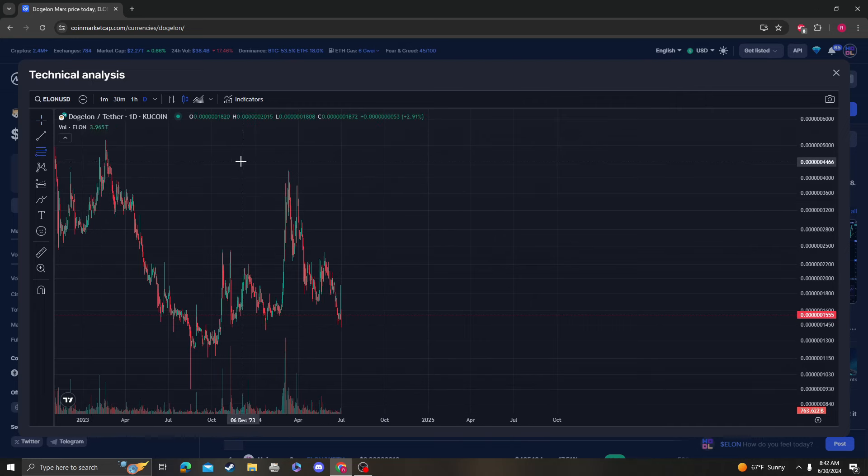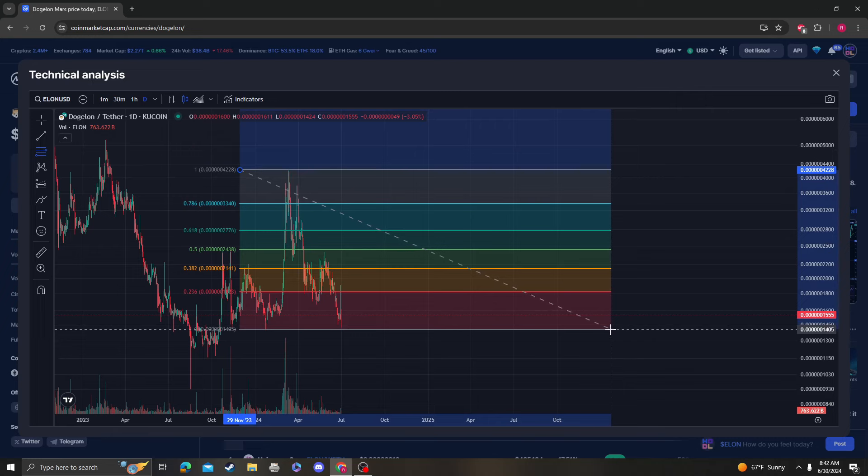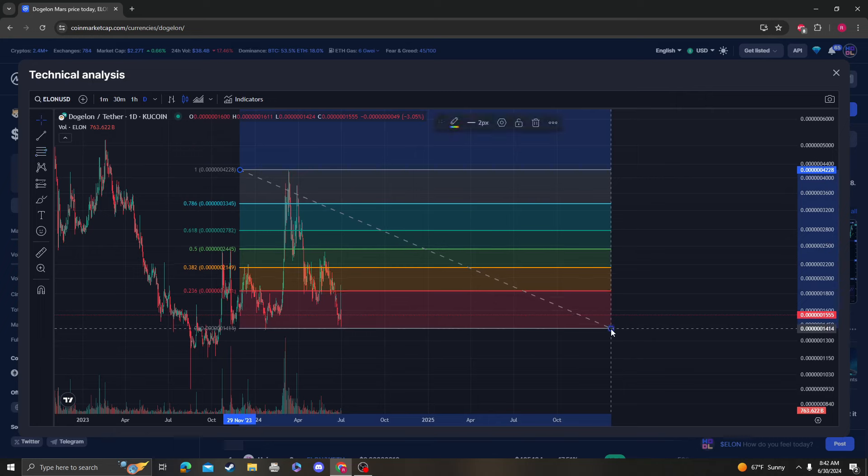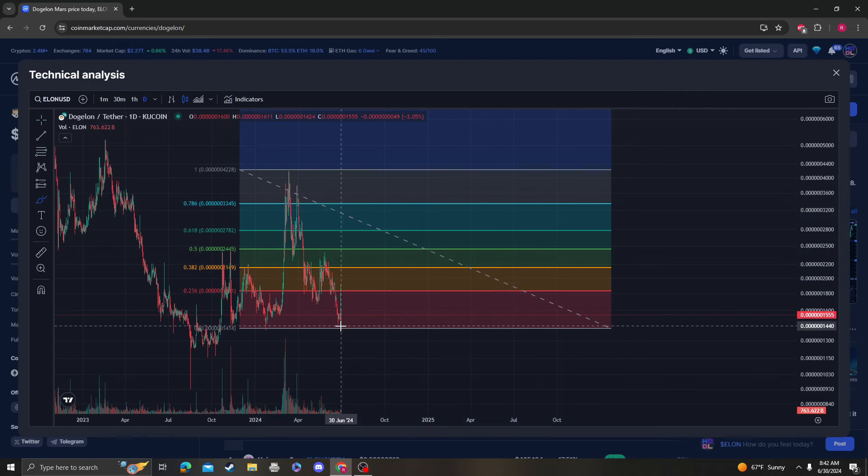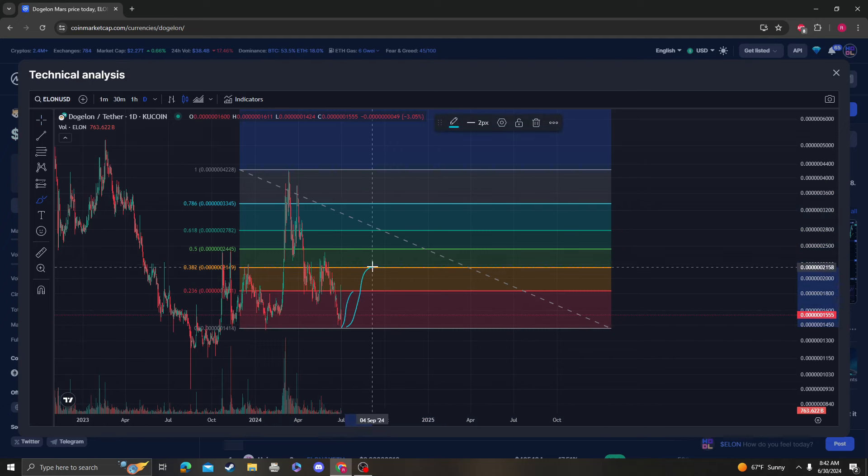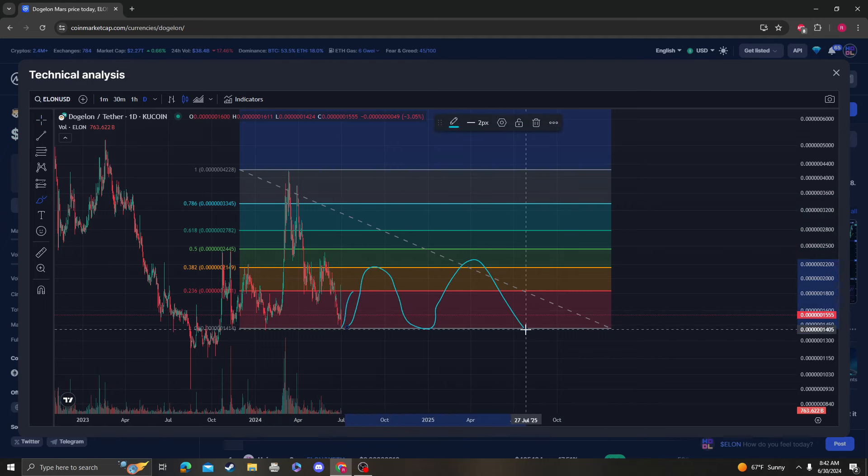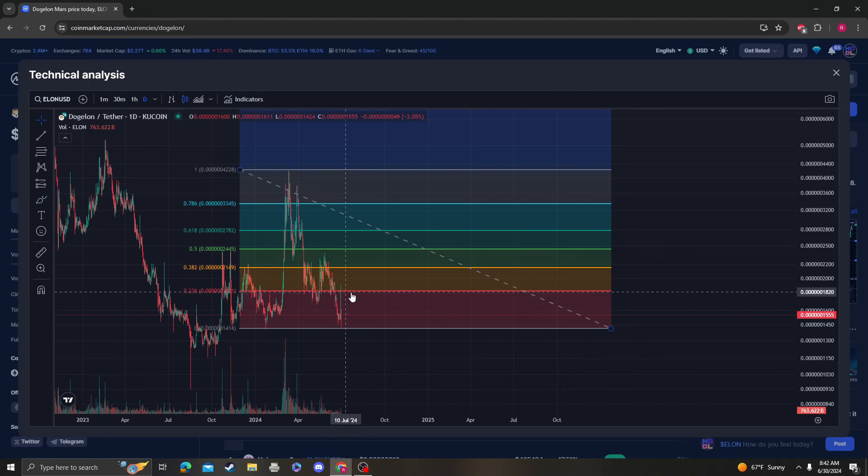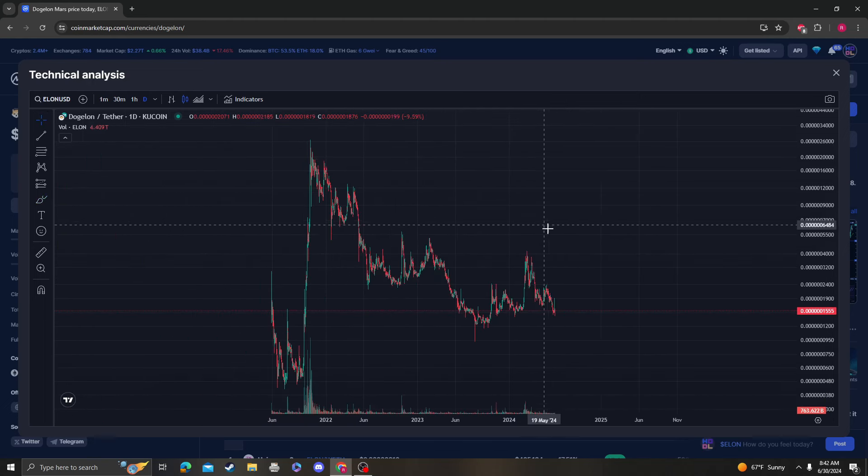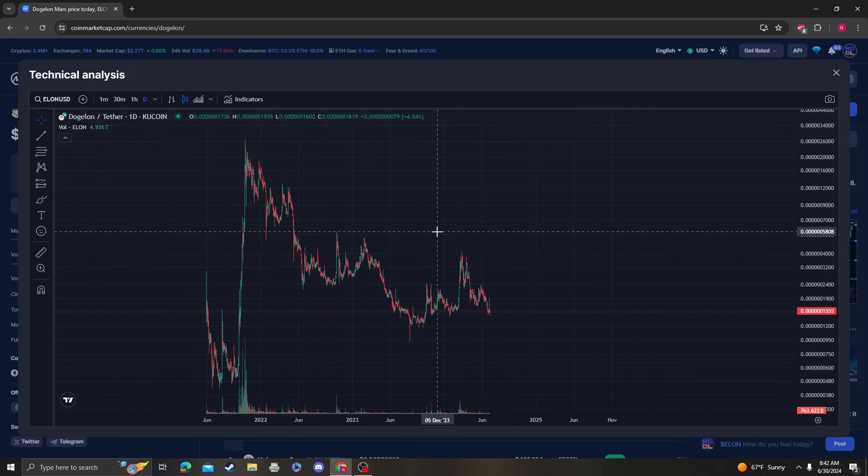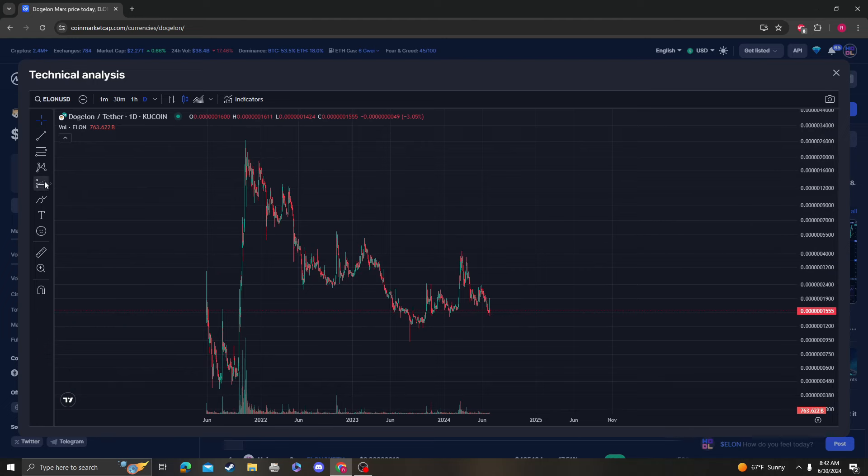From the high to the low you can see that it tagged the 236, and we said that theoretically this could come back up to either the 236 or the 382 and still be bearish and consolidate. It wicked up to 19 and then came back down, so it did its thing. Nothing's bullish about